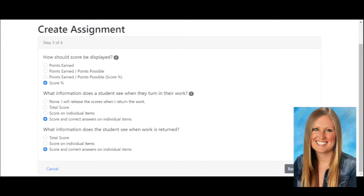It asks how the score should be displayed. Now you can show points earned — so this might just be 8 points. You can show points earned and possible points, which would be 8 out of 11 points. Then you can have points earned and possible points with the score, so it might be 8 out of 11 points and then show the percentage, or you can just have your students see the percentage.